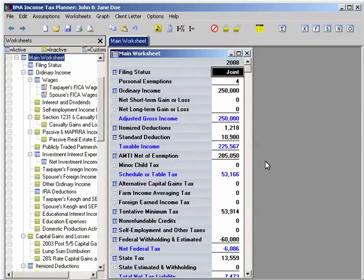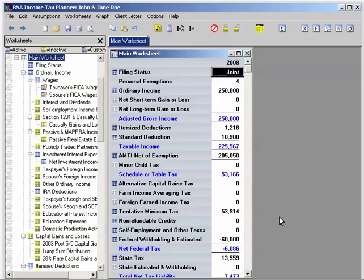That completes the steps required to create the planning file in ProSystemFX tax software and open it into B&A Income Tax Planner. It's that easy. Now you're ready to start developing comprehensive, accurate income tax plans for your clients.